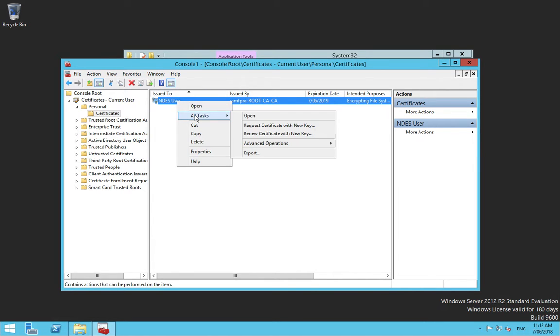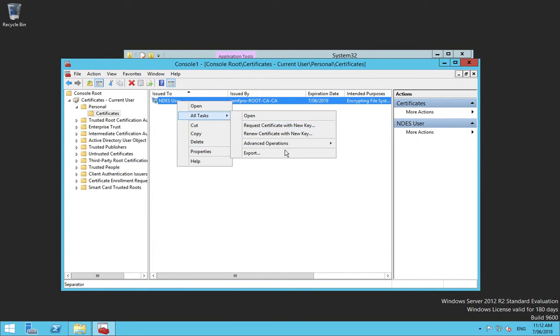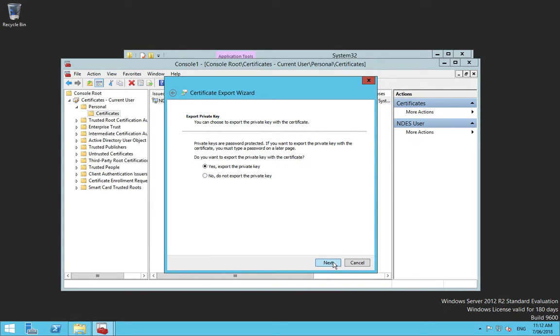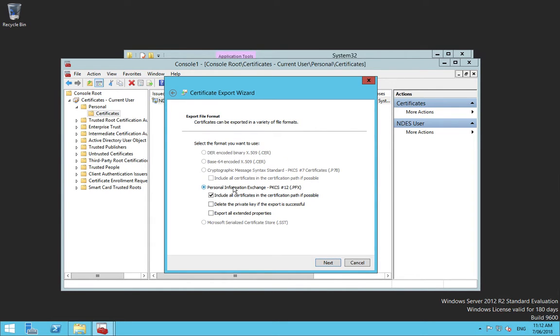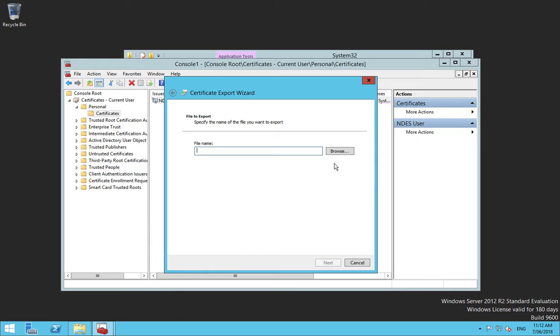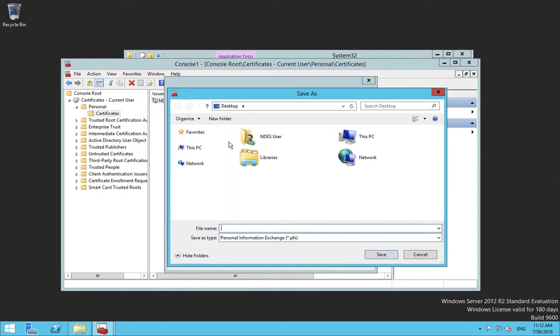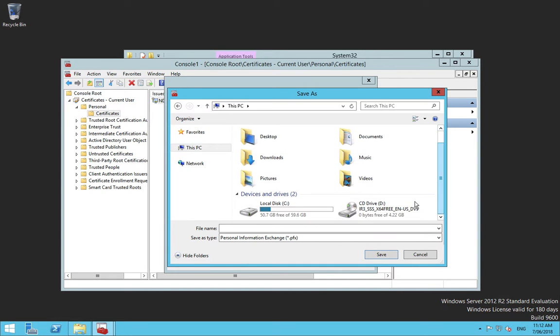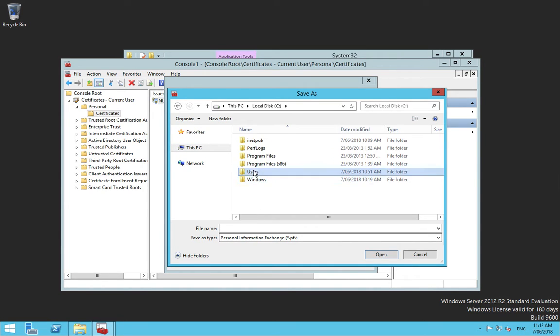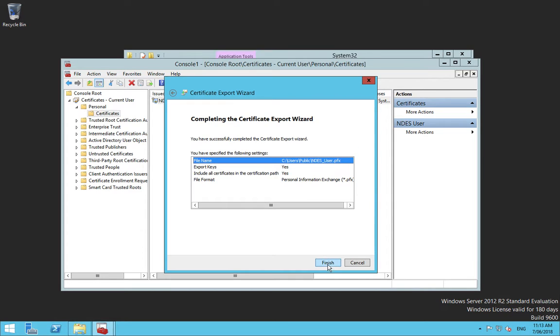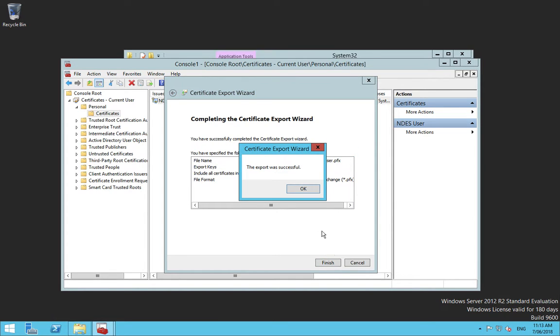I can right click on this here now and I can export it. And I'm going to export the private key. Include all certificates in the certificate path, so this will include the chain. I'll go next. And I'm going to secure it with an export password. I'll put it on this PC, put it under the public there, and I'll call it NDES user. Next and finish.